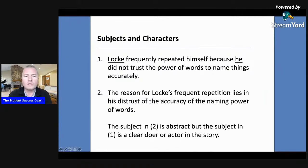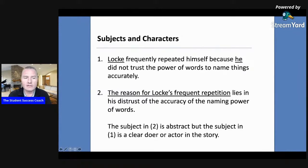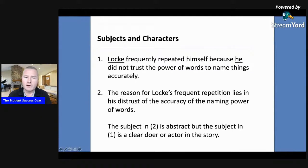The first one puts the subject of the sentence as a person. So they're writing about Locke, who is obviously an English literature expert, and they say that Locke frequently repeated himself because he did not trust the power of words. So Locke is the subject, and you can see that in the first sentence — it's a clear doer or actor in the story.